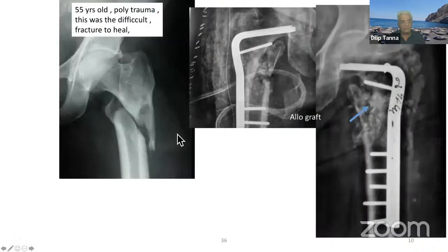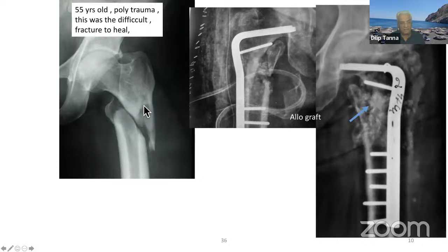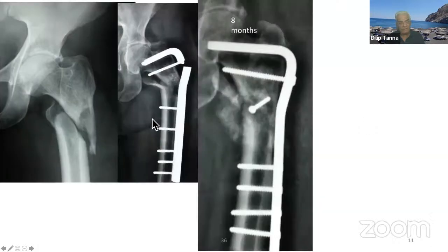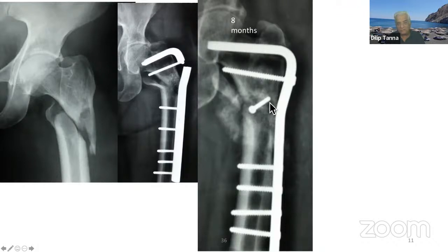In this fracture — a 55-year-old polytrauma — it was a difficult fracture to heal. I chose a 95-degree blade plate and tried to put in some bone graft, but the medial continuity was not there, and it broke. We went a second time after eight months — a lag screw established medial continuity and a big cancellous bone graft was placed.